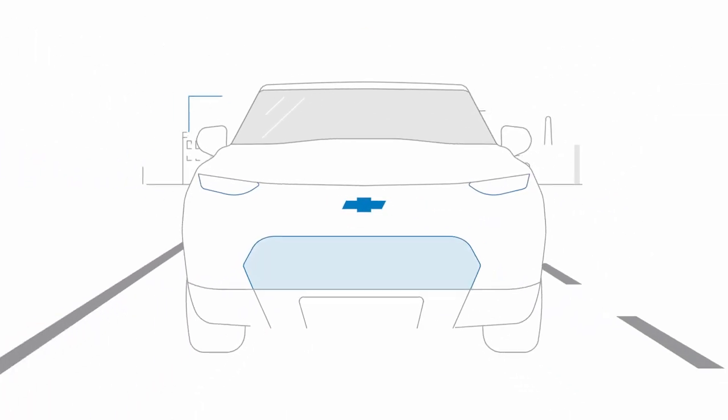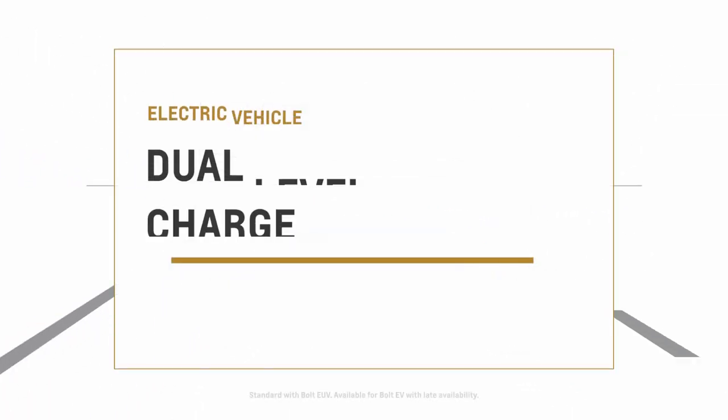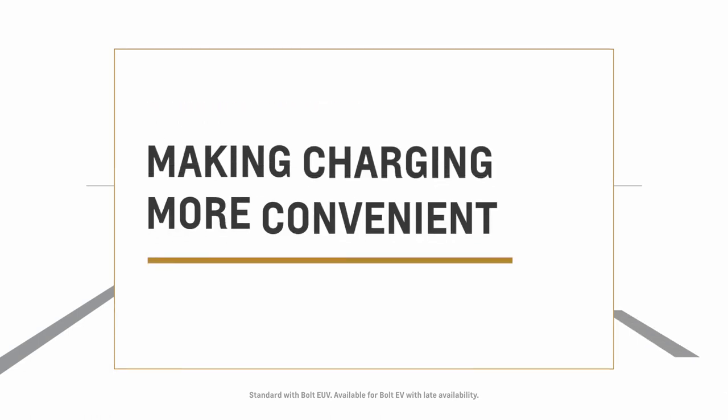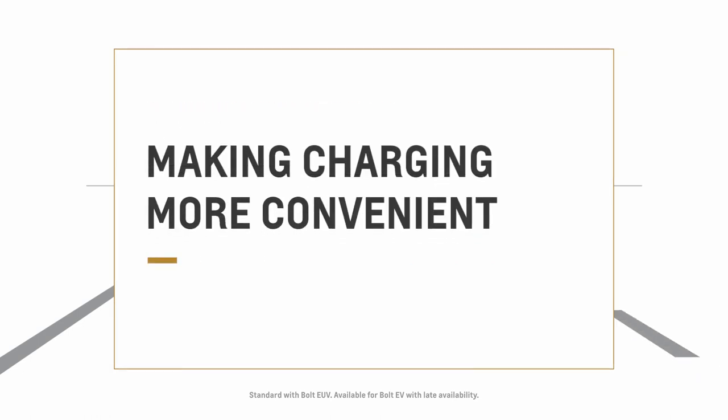Charging is easier and more convenient with the dual level charge cord, and it virtually eliminates the need to buy a separate charger for your EV.